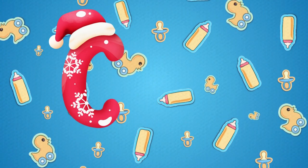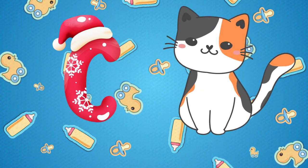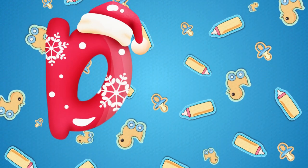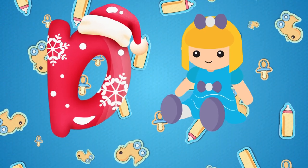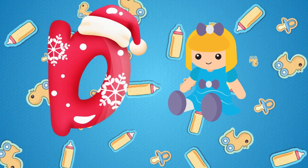Z is for cat, c-c-cat. D is for doll, d-d-doll.